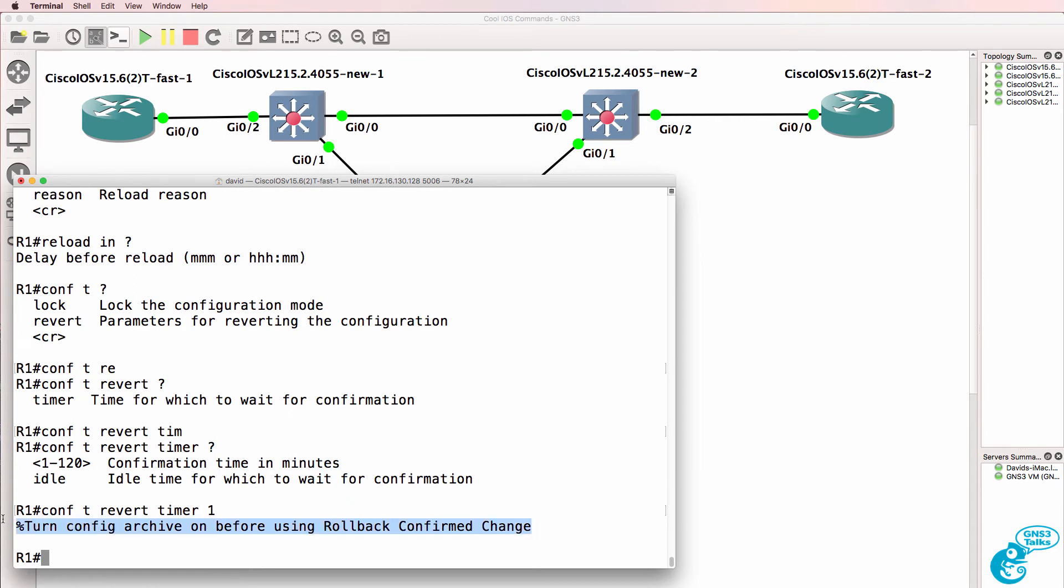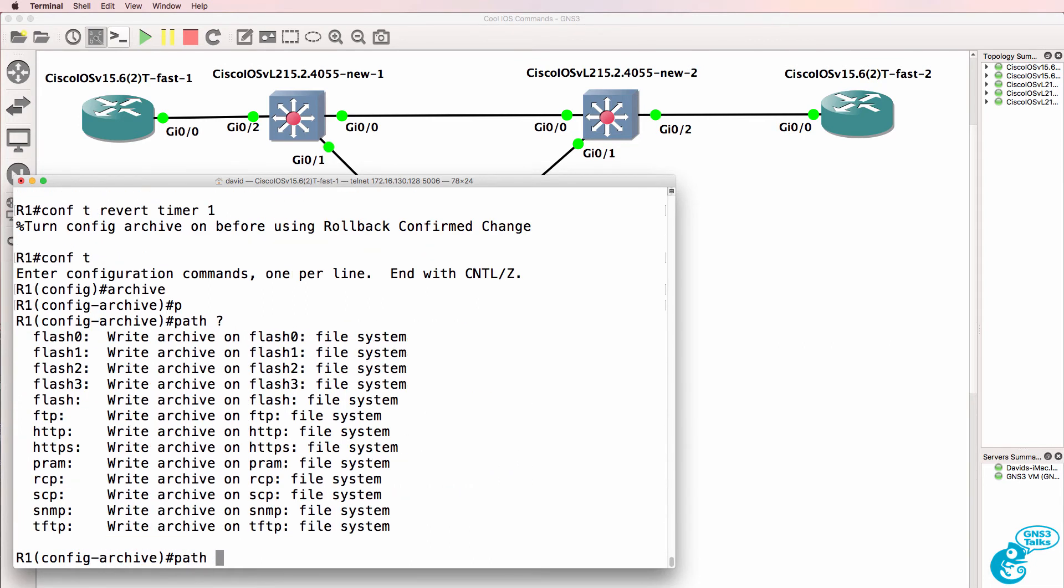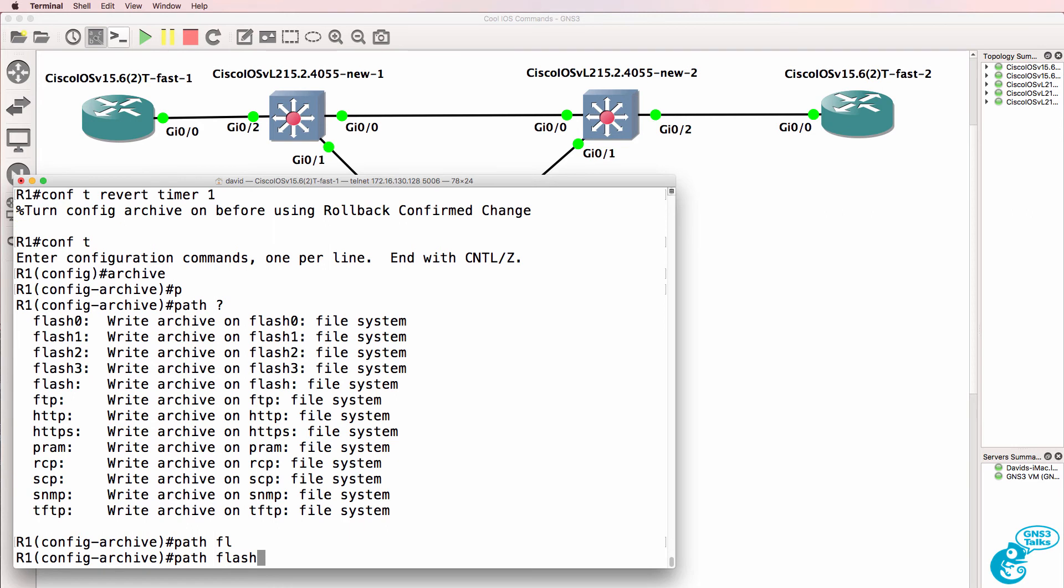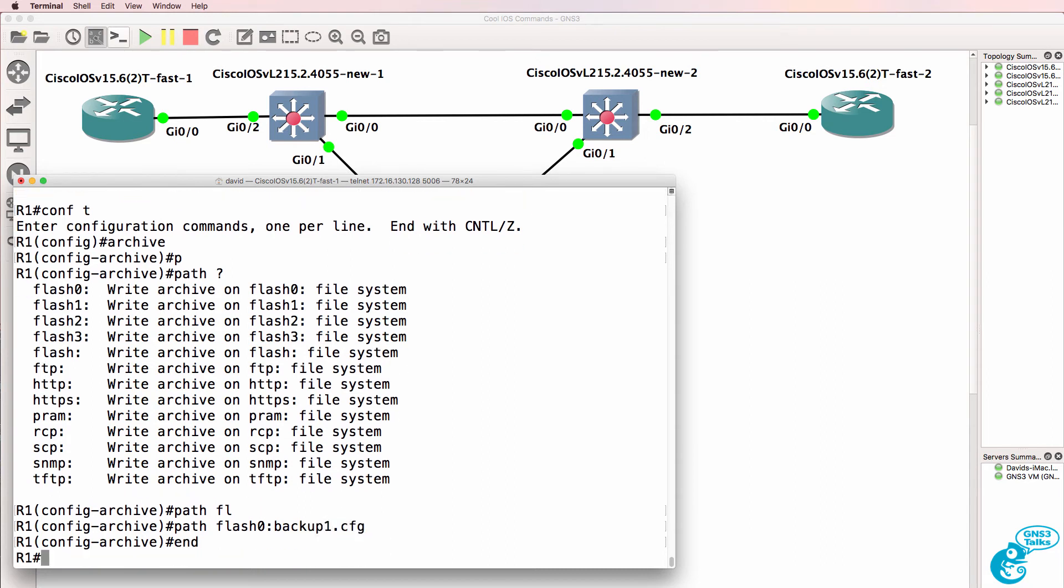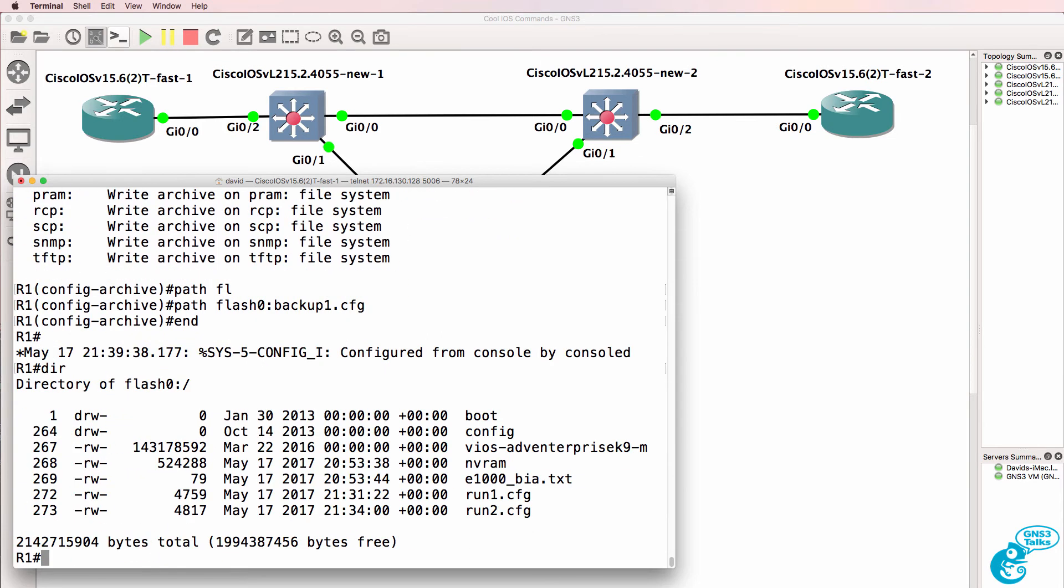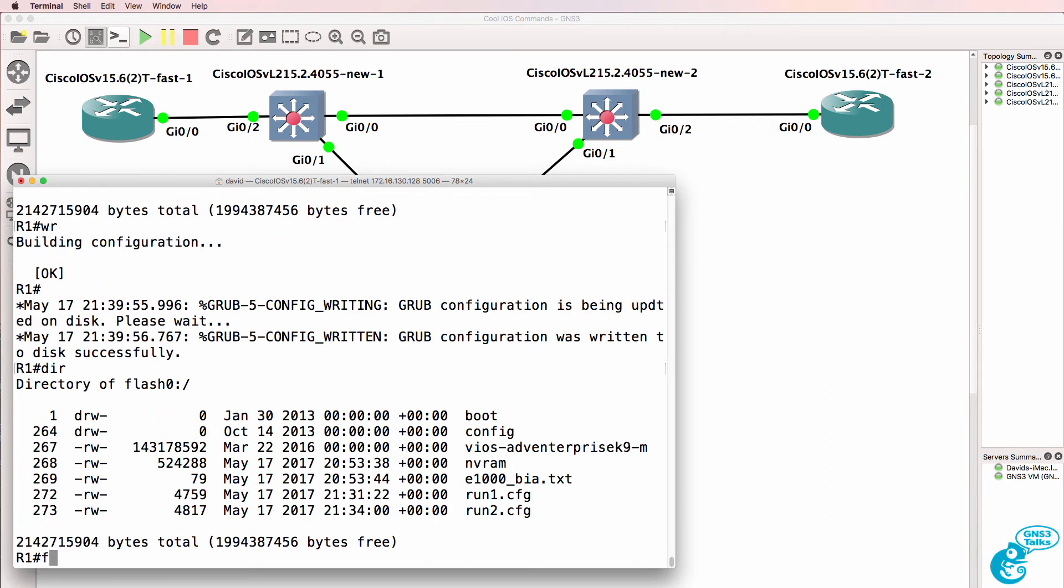So, conf t, archive, path. We'll store this in the flash of the router and let's call this backup1.cfg. Now, we don't see that in the output here. So let's do a wr and let's do a show flash 0.